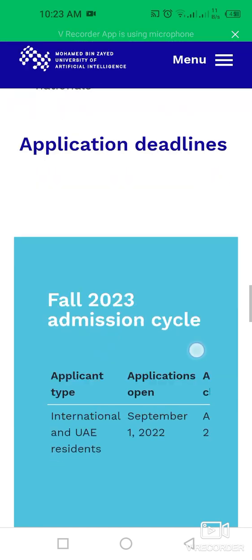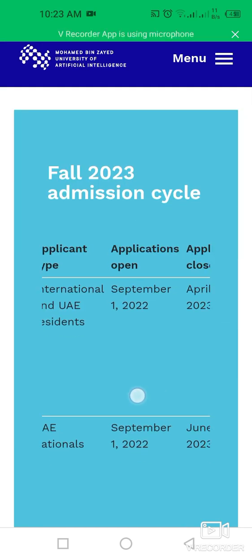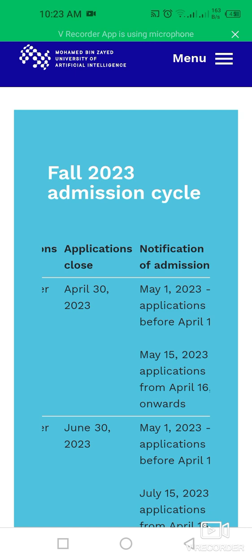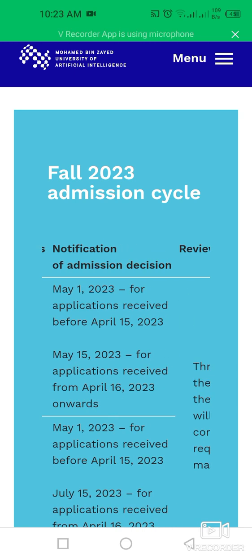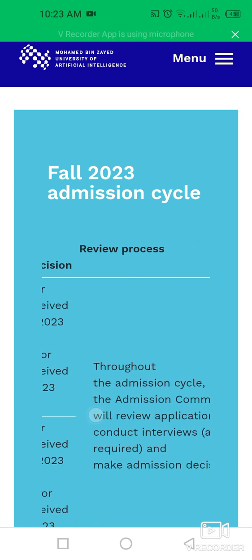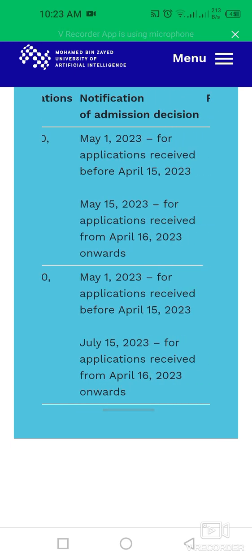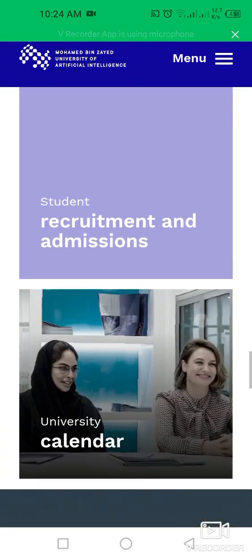The application deadline timeline for Fall 2023 admission: for international and UAE resident applicants, applications open on 1st September and close on 30th April 2023, with notification of admission by 1st March 2023 for applications received before 15th April 2023. For UAE nationals, applications open 1st September 2022 and close 30th June 2023, with admission decisions notified by May 2023 for applications received before 15th April 2023.